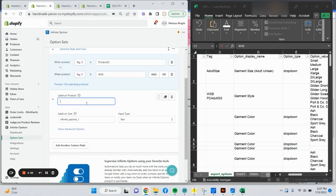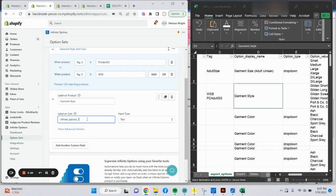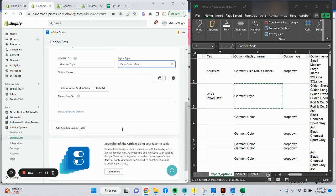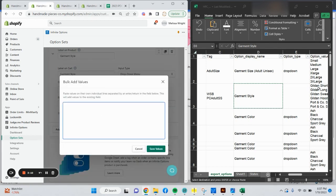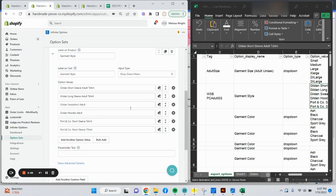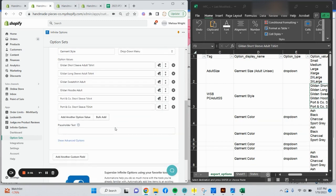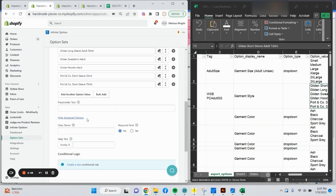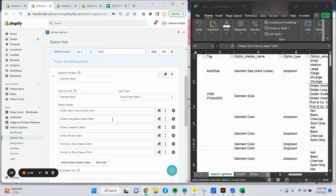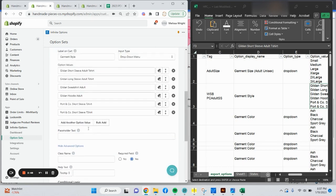Label on products. This is going to be my first dropdown. We're going to copy garment style. Label on cart. Nine times out of ten, it's always the label on product for me. We're going to say dropdown menu. We're going to add our option values. Say bulk add. I have all my option values here. Say values. Paste it all in here. Click advanced options. Make that a required field.